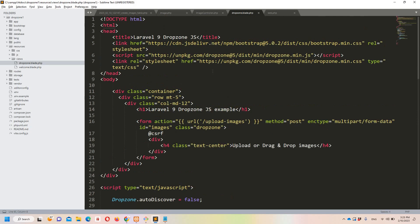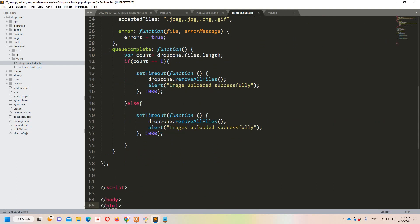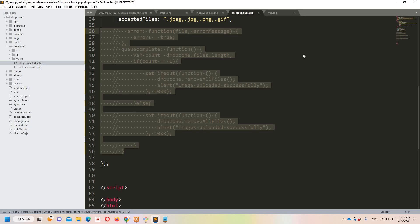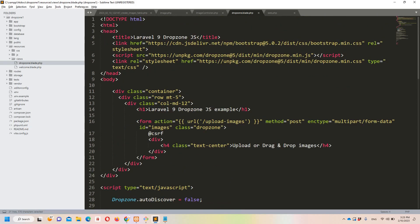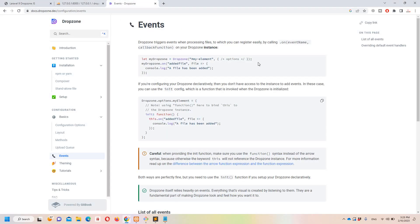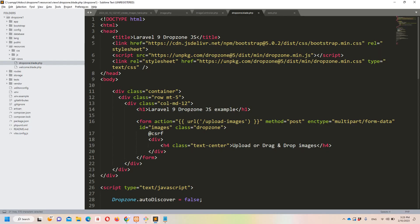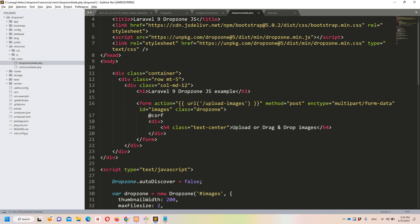Let me discuss the blade file in detail. I'm commenting out two store functions for now since we'll cover those later. In the blade file there is a script tag loading 'dropzone.min.js' and a link tag loading the Dropzone CSS to create the Dropzone card. The form has an action pointing to the 'upload-images' URL.